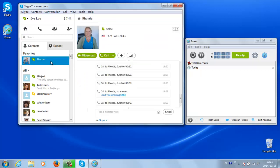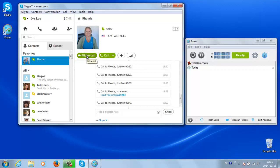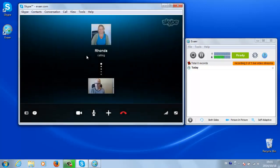Choose the contact who you want to video chat with and click on the Video Call button in Skype. Wait for the other person to answer the call.